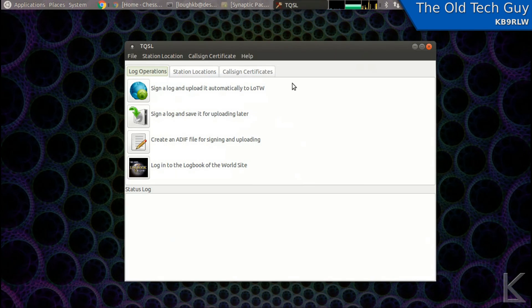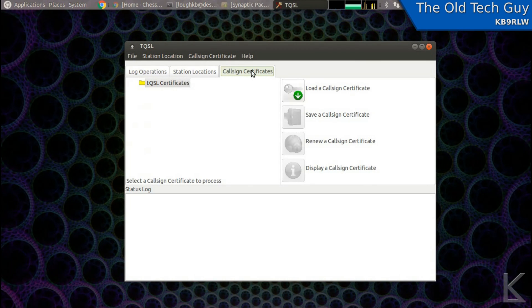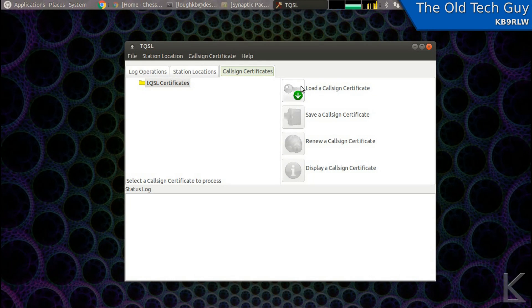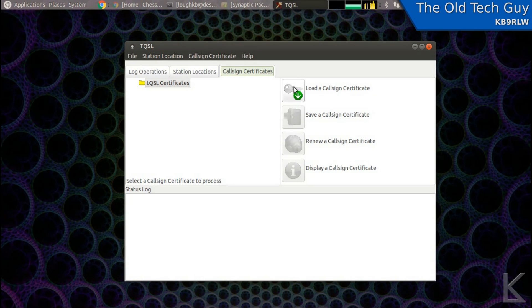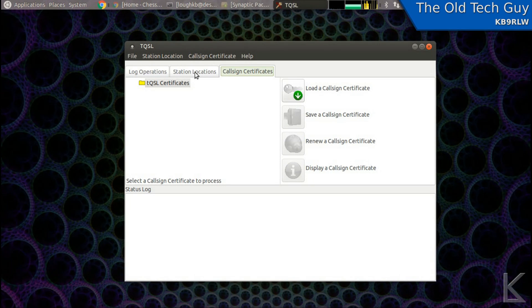Now once you have that certificate, you'll come in here in the program to call sign certificates, and you will load a call sign certificate. And this will be the certificate that you have received from the ARRL. And that will show up then here. Now once you've got a valid certificate in, and you only have to do that once per computer.